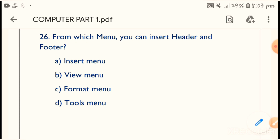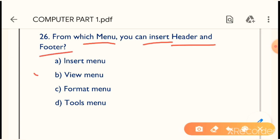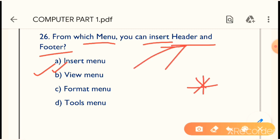Question 26: From which menu can we insert header and footer? You can insert header and footer from the Insert menu. The correct answer is Insert Menu. From Insert Menu we can insert header and footer. Very very important.